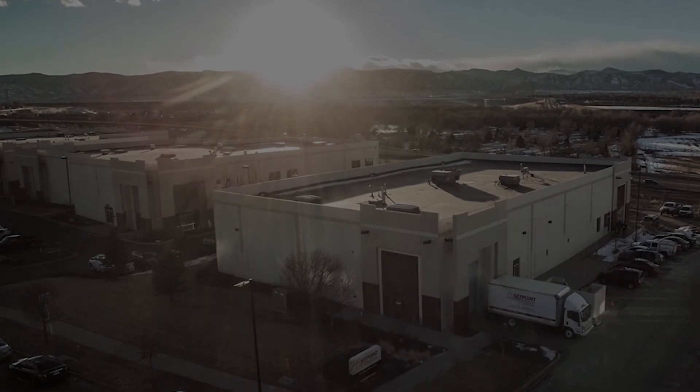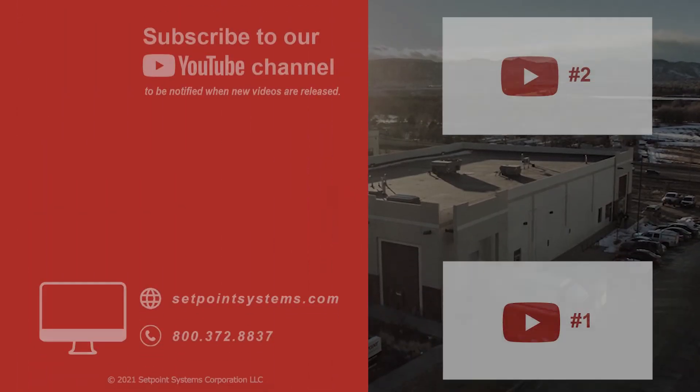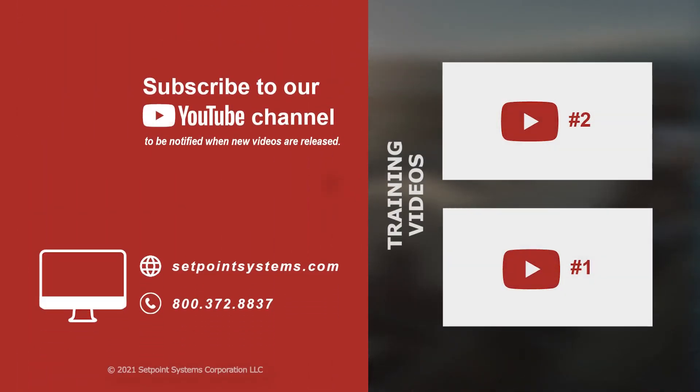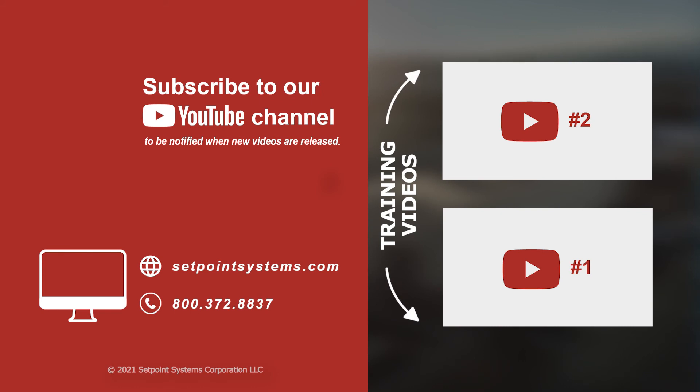And that's your tip and trick for today. Thanks for watching, and I'll see you again soon.